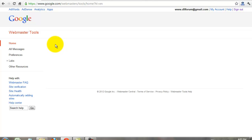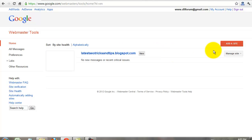Sign in with your Gmail ID and password. Click the add site.